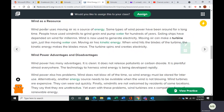Wind power uses the wind as a source of energy. Some types of wind power have been around for a long time — windmills have been around for a long time, sailing ships have been around for a long time, and now we're using it to generate electricity.